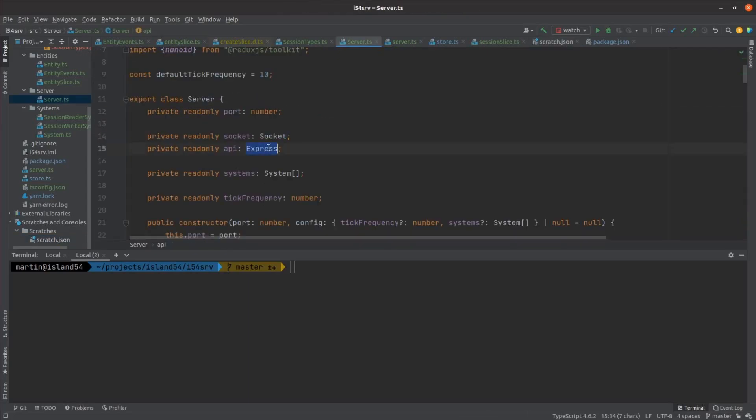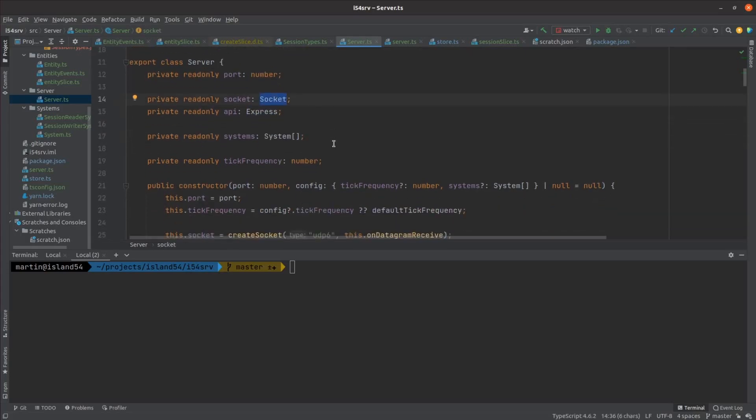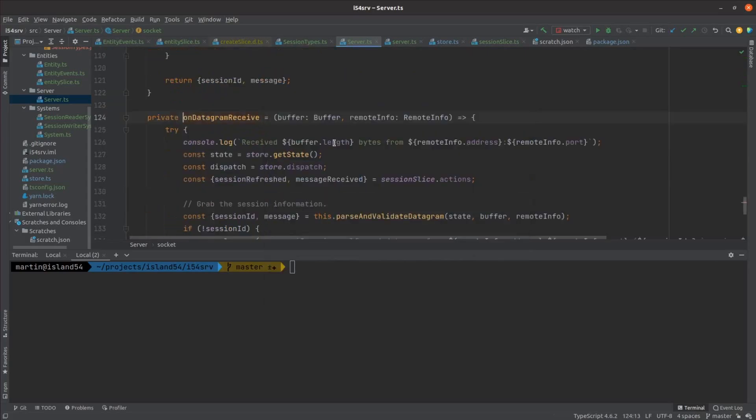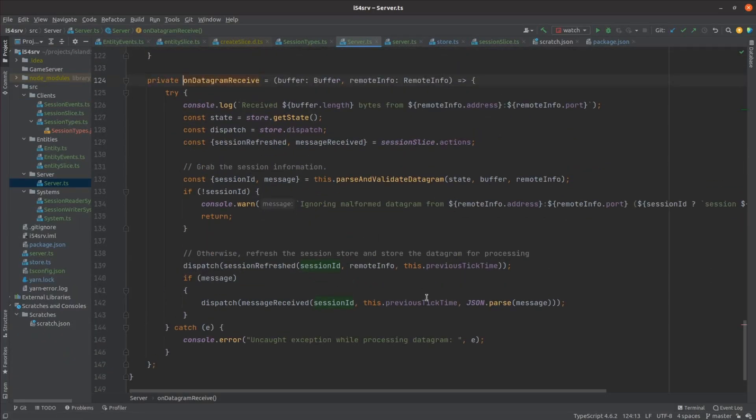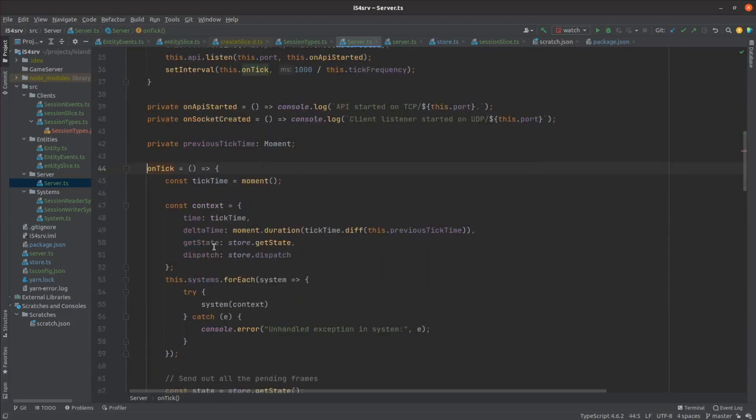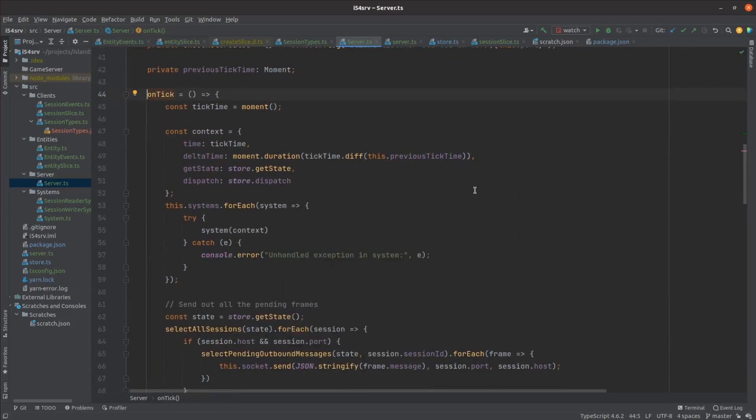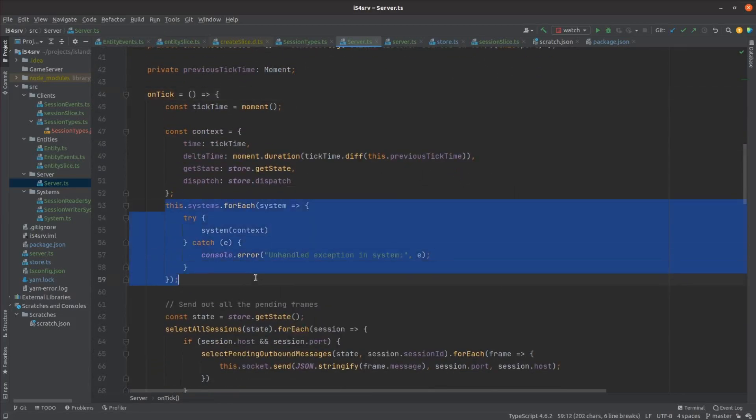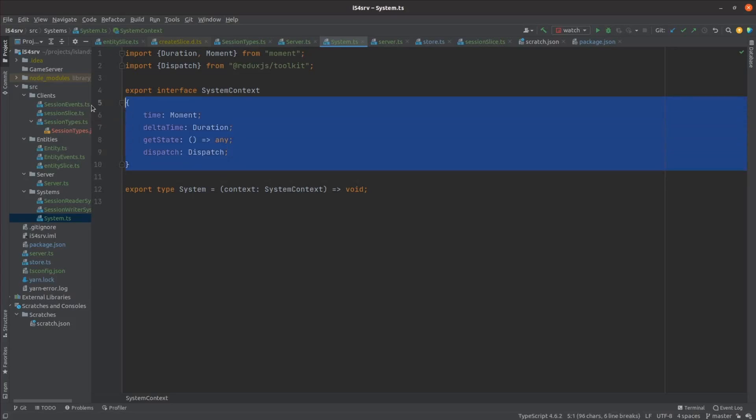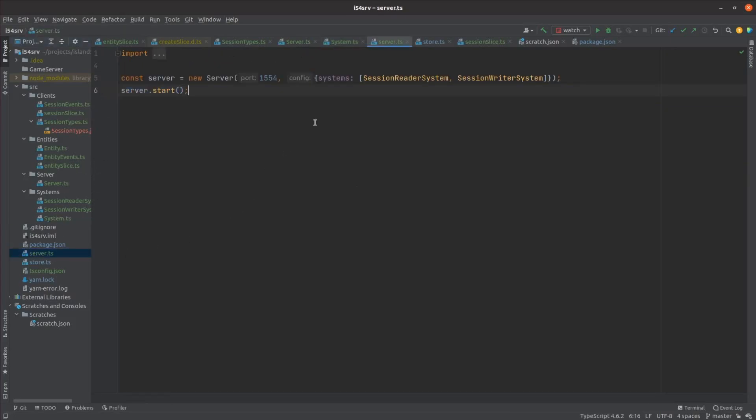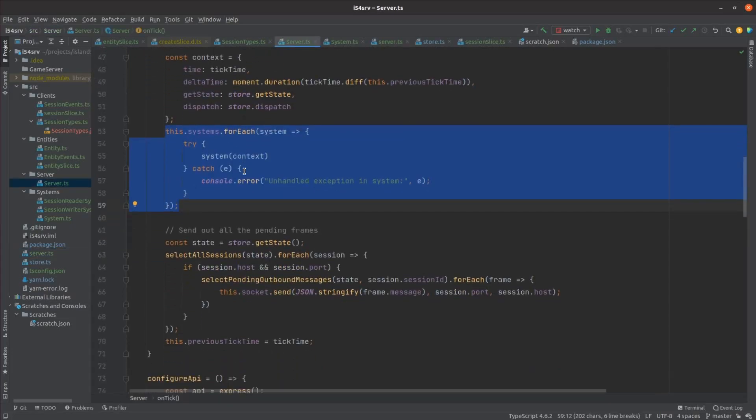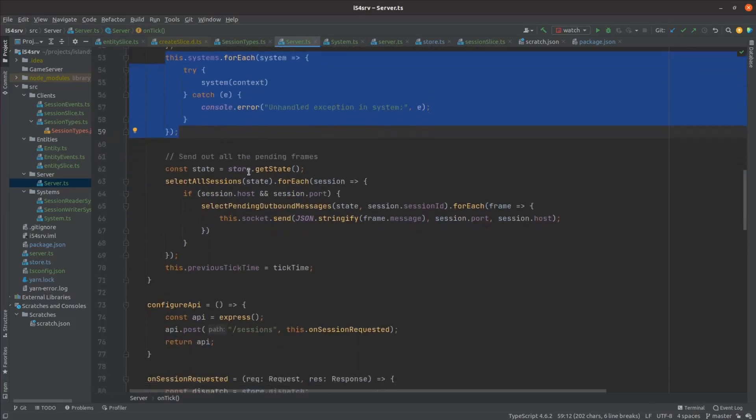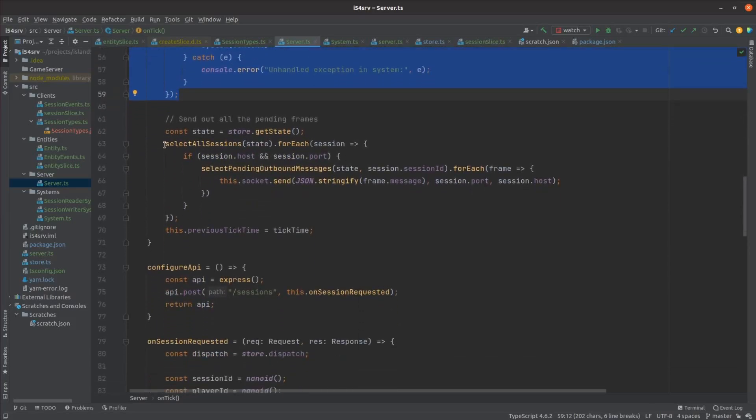The server has both a web service and a UDP listener. The web service is responsible for processing requests for new sessions. Whenever a datagram is received it validates it and stores it against the session for later processing. The server runs a tick every hundred milliseconds. In each tick it executes each of its configured systems. A system in this design is just a function that will go off and process any bits of state it's responsible for. I only have two systems for now: a reader which processes any pending client messages and a writer which serializes all the entities ready to be sent to the clients. After running the systems it then runs through each of its active sessions and either sends any messages waiting to go out or removes them if they've timed out.